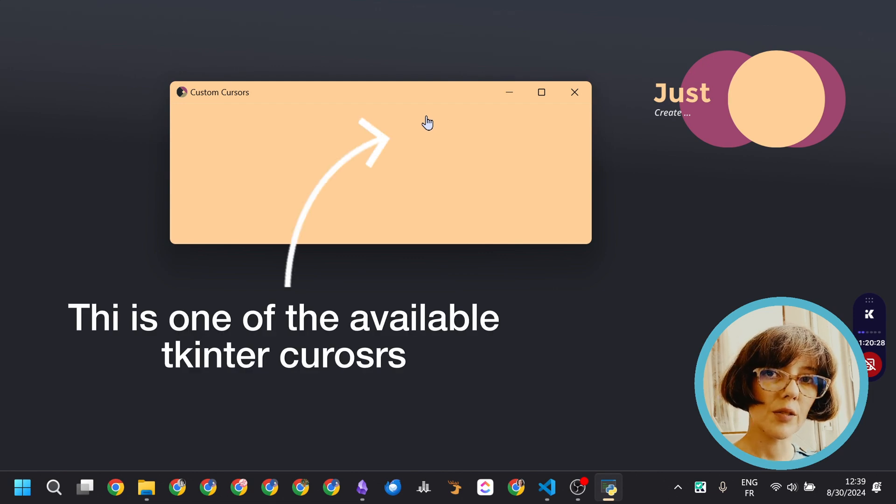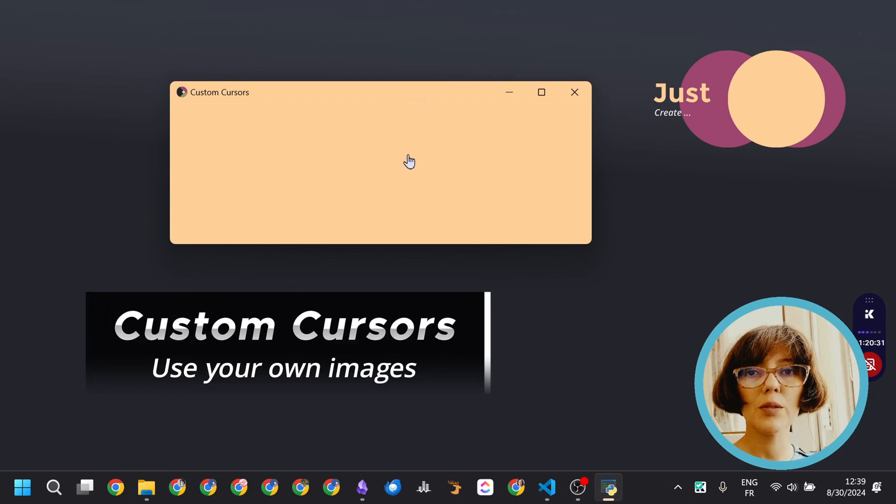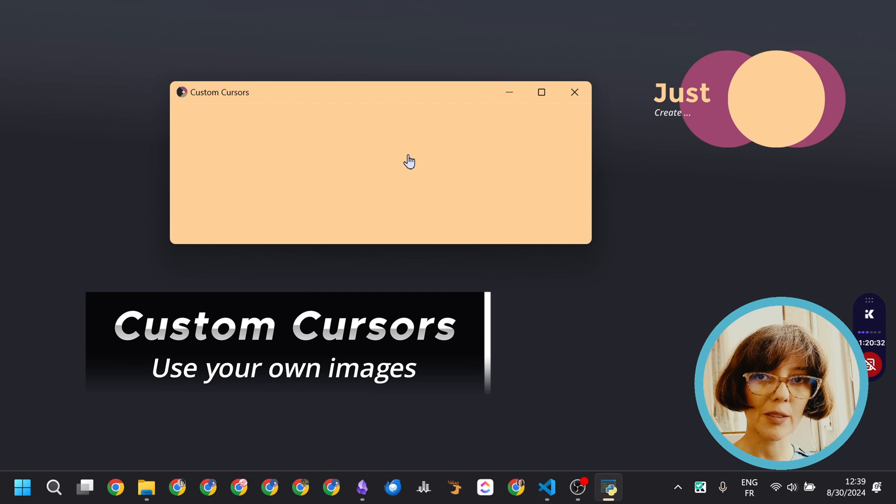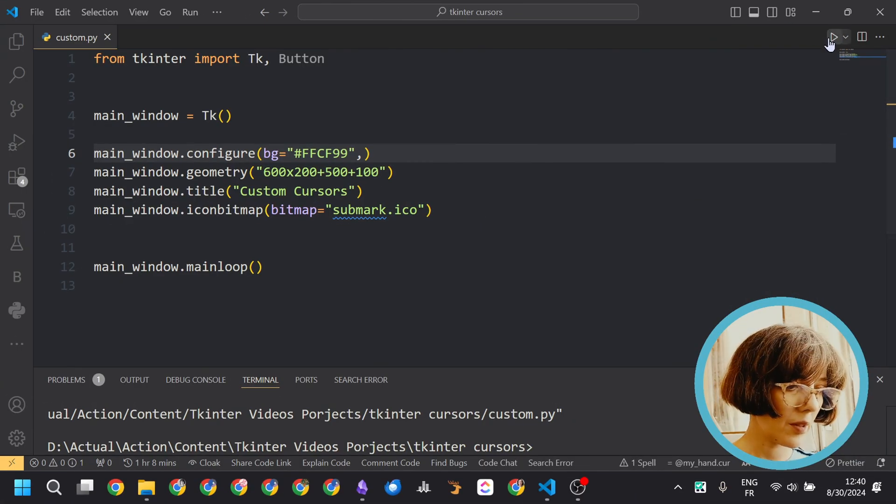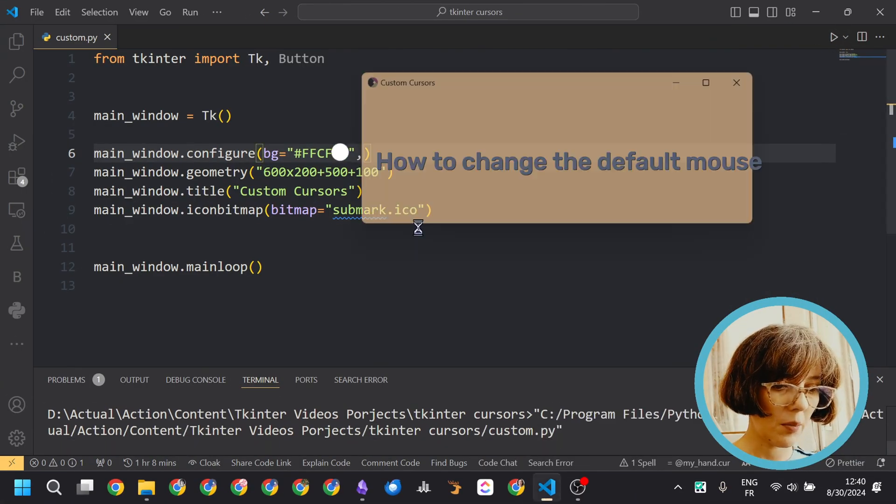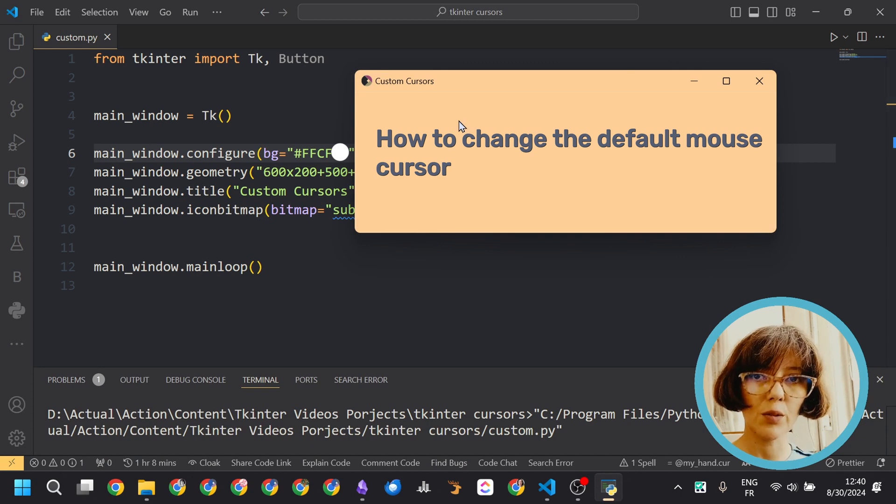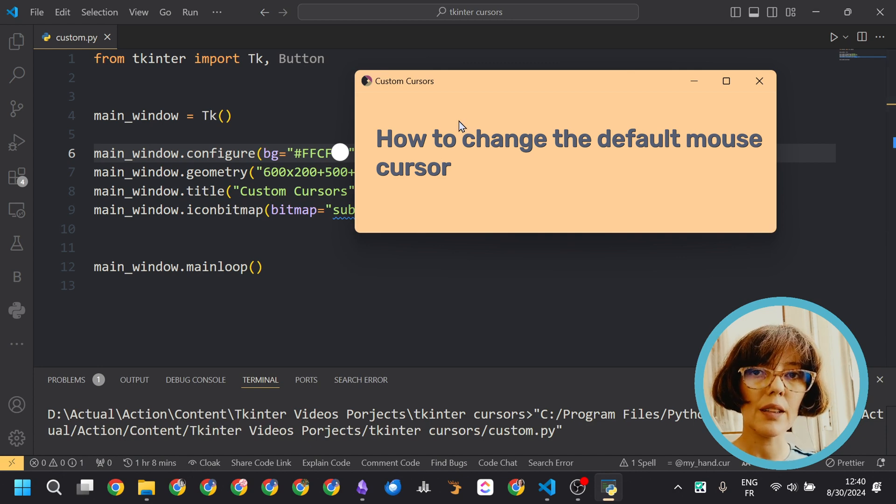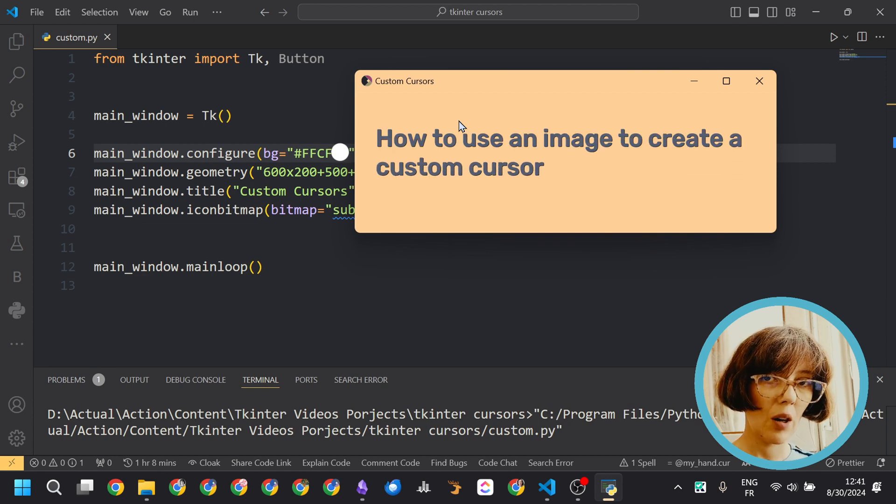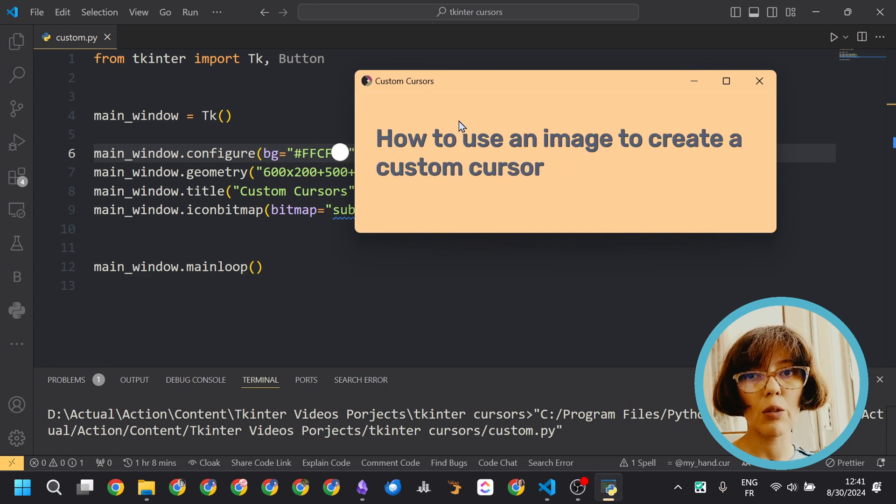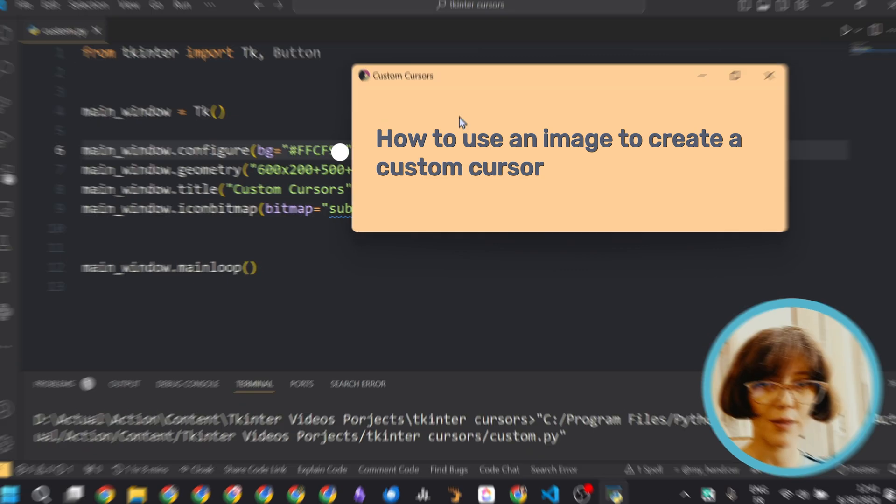If you don't like the default cursors available in Python Tkinter, in this video I'm going to show you how to create your own. You know how to change the default cursor in a Python app? If you don't know, don't worry, in this video I'm going to show you how. But the most important thing is that I will also show you how to use your own images to create a custom cursor.